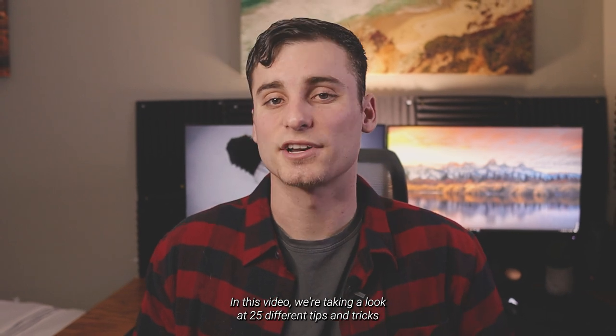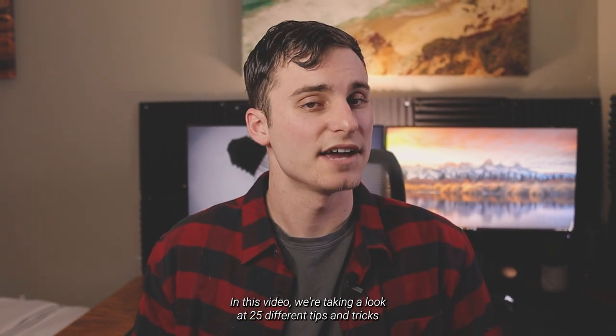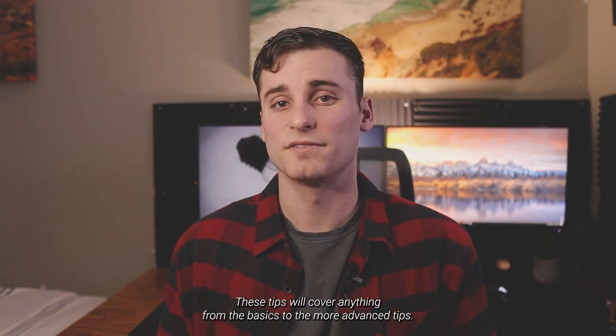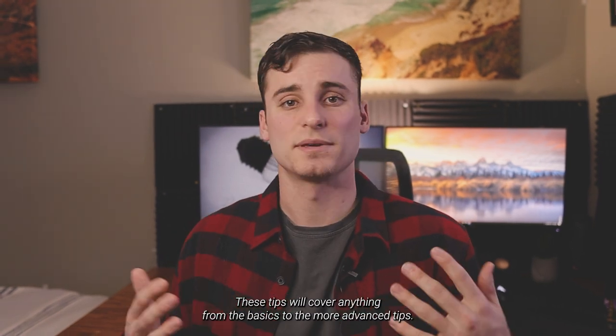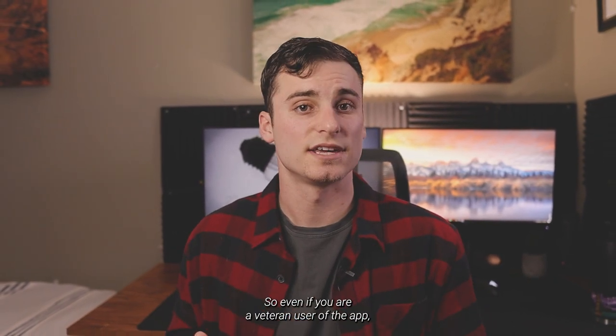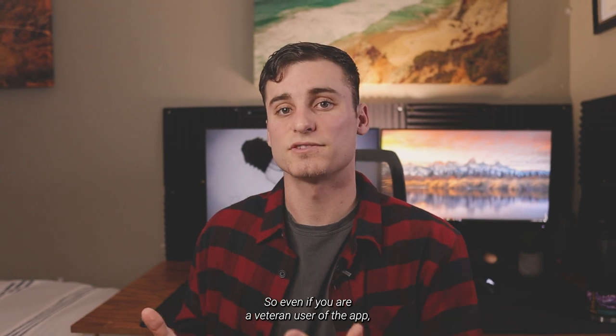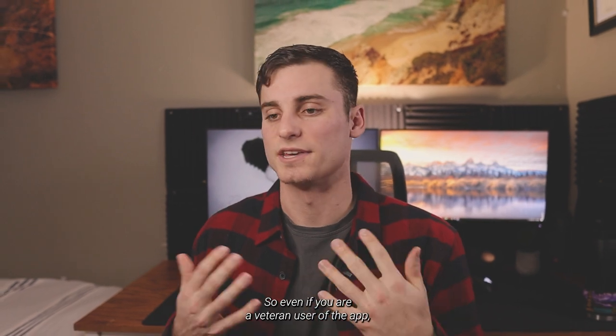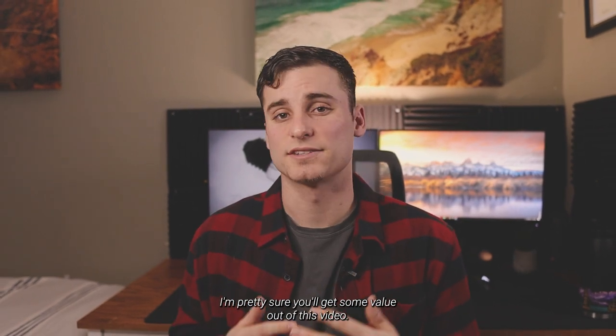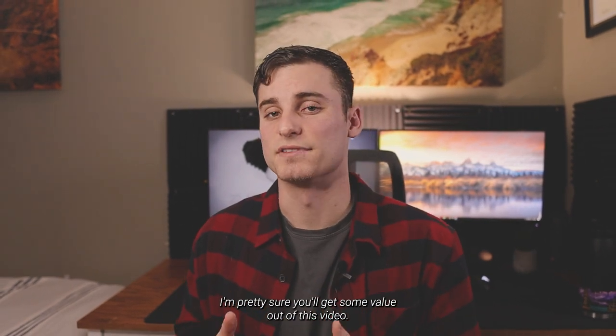In this video, we're taking a look at 25 different tips and tricks using Morpholio Trace. These tips will cover anything from the basics to the more advanced tips. So even if you are a veteran user of the app, I'm pretty sure you'll get some value out of this video.